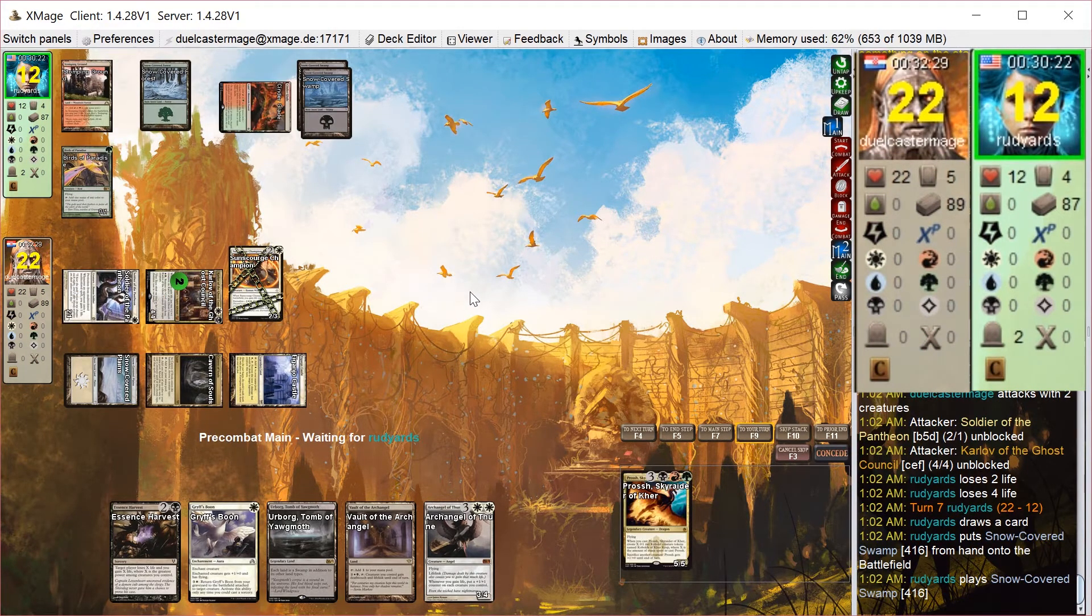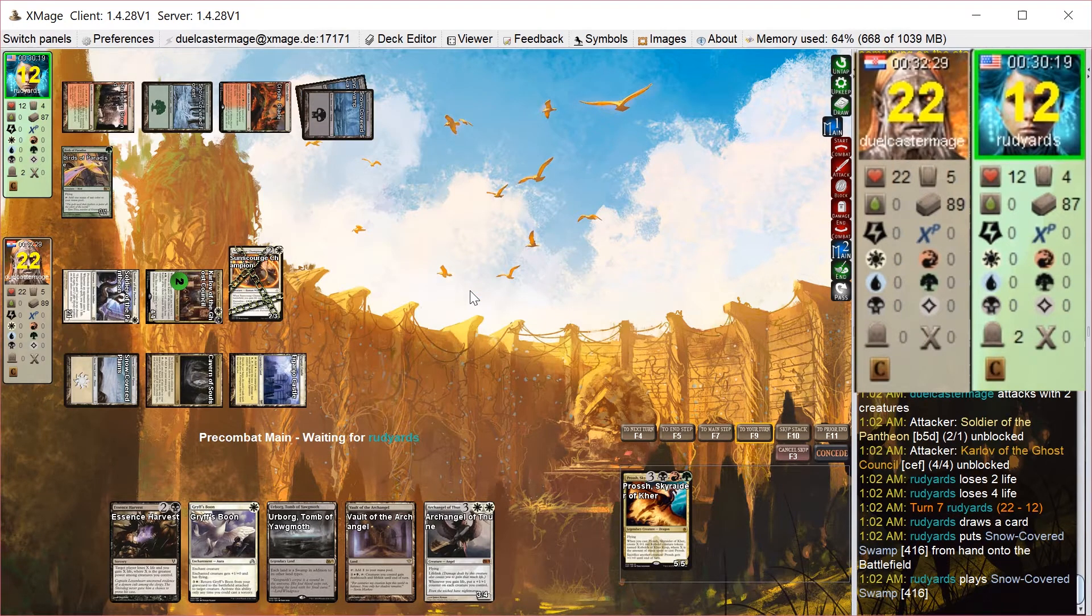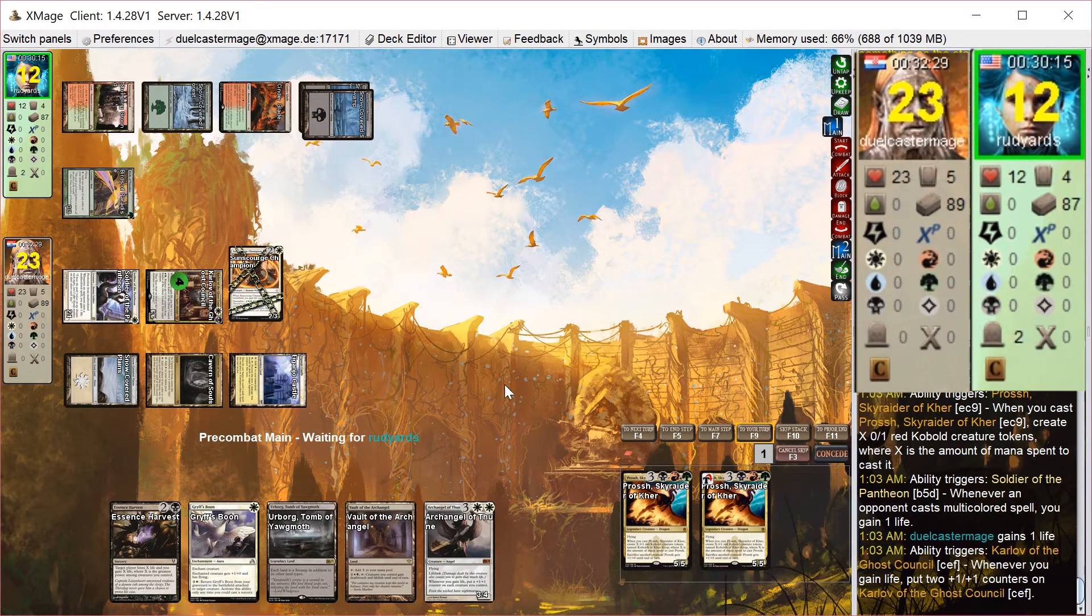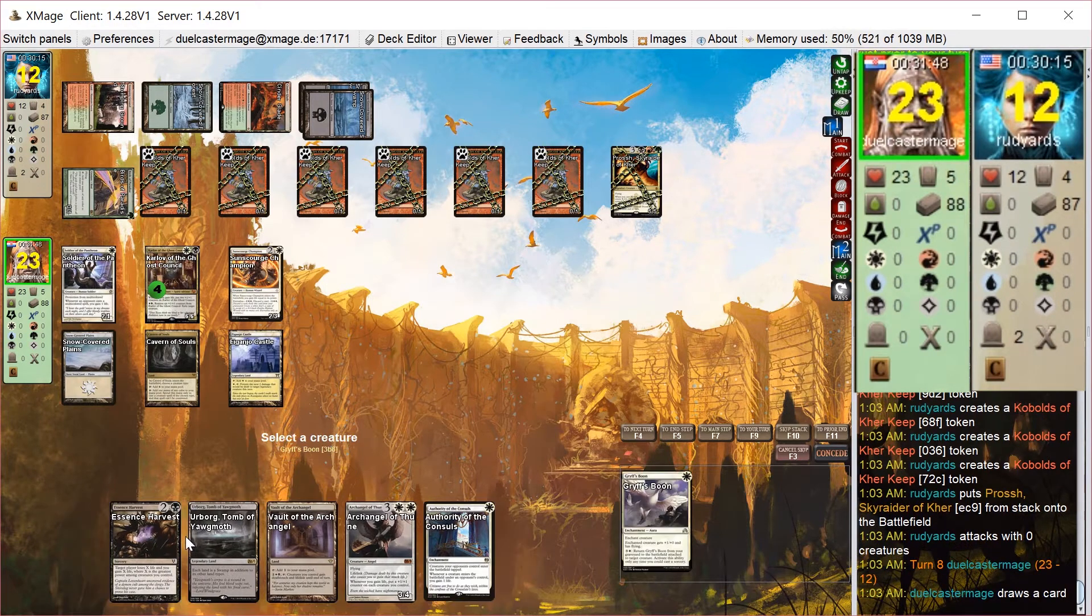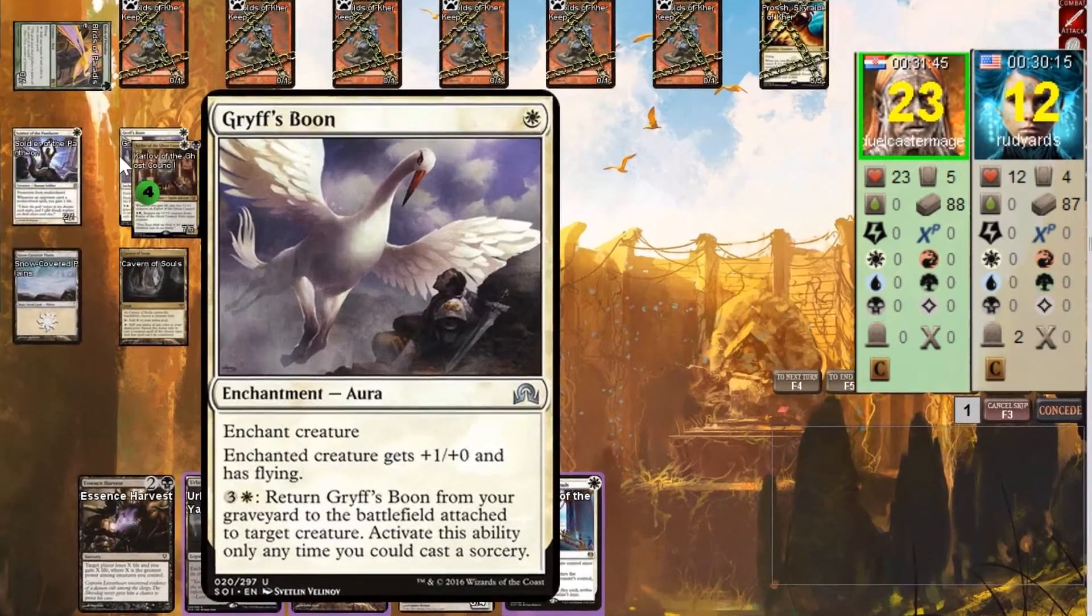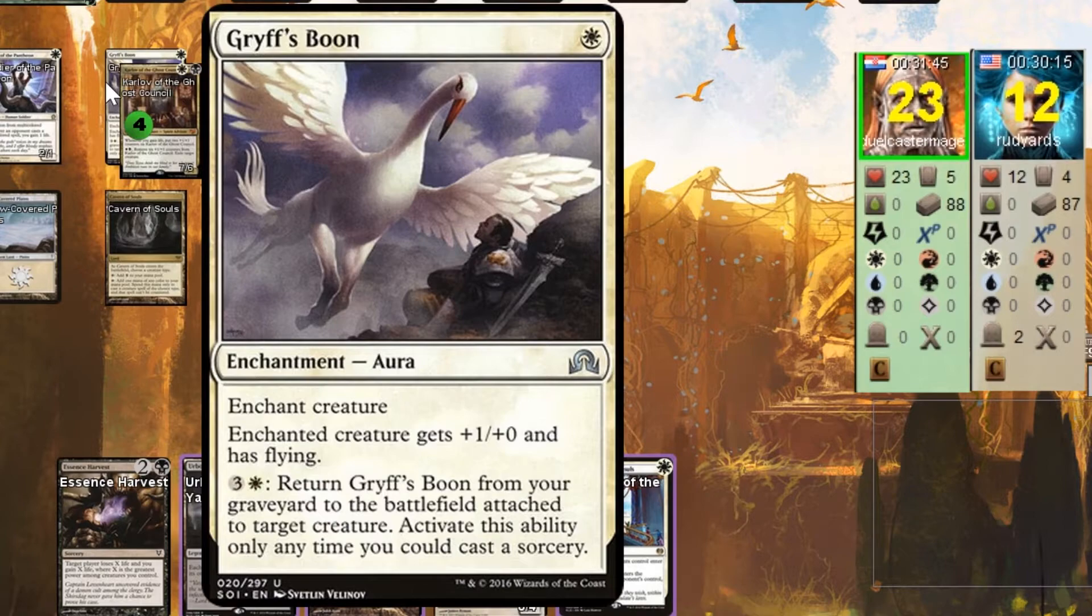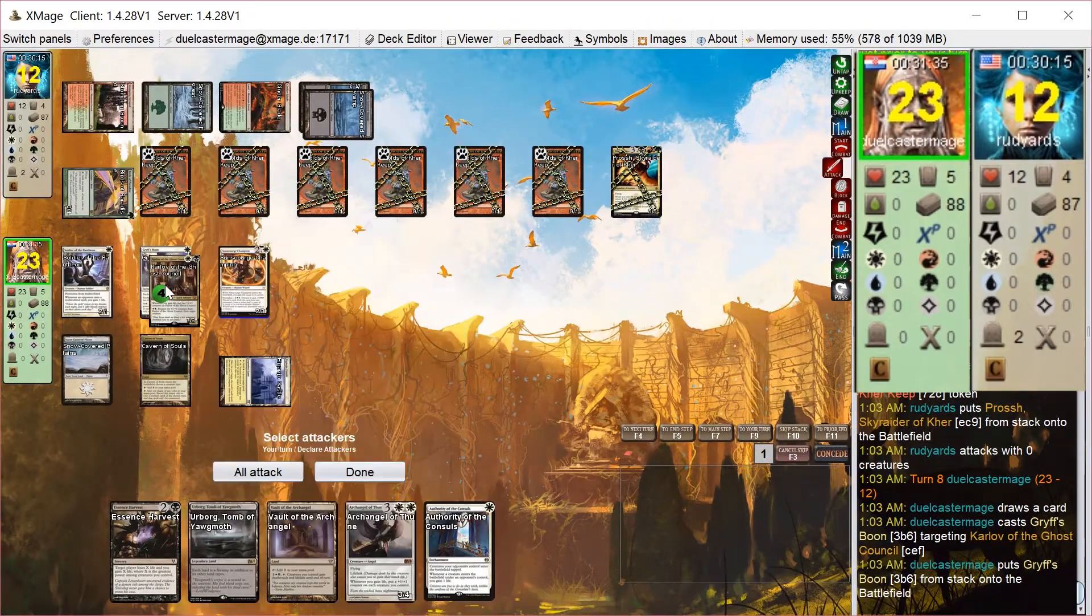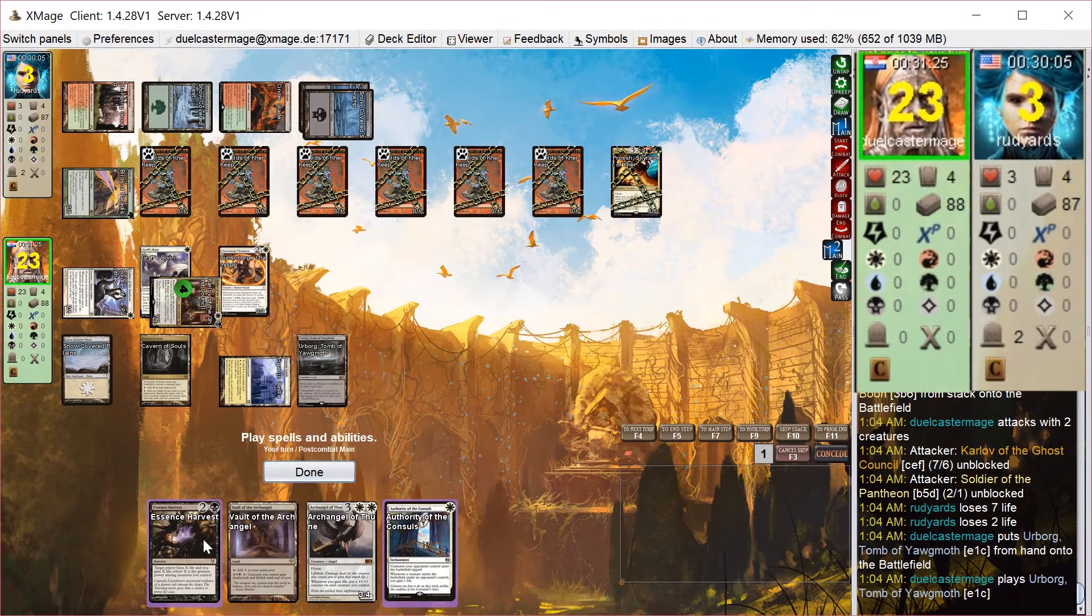And here comes Prosh. He did some double acceleration, so this Prosh is out like 2 turns early. That's a scary card. I put Grafted Wargear on Karlov, which forces him to chump block with Prosh if he wants to not take the damage here. Looks like he's taking the damage, so he's going to 3. And I kind of have this trick up my sleeve.